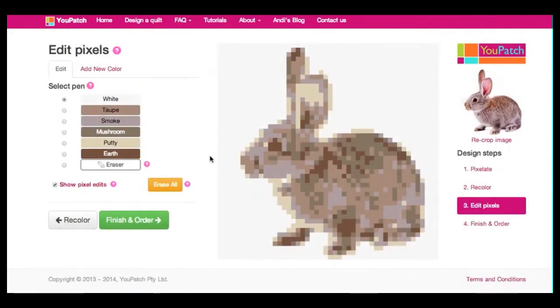Hi, this is Andy and welcome to another uPatch design tutorial, this time all about the Edit Pixels page, where you get to fine-tune your design by making small changes to individual pixels in your image.